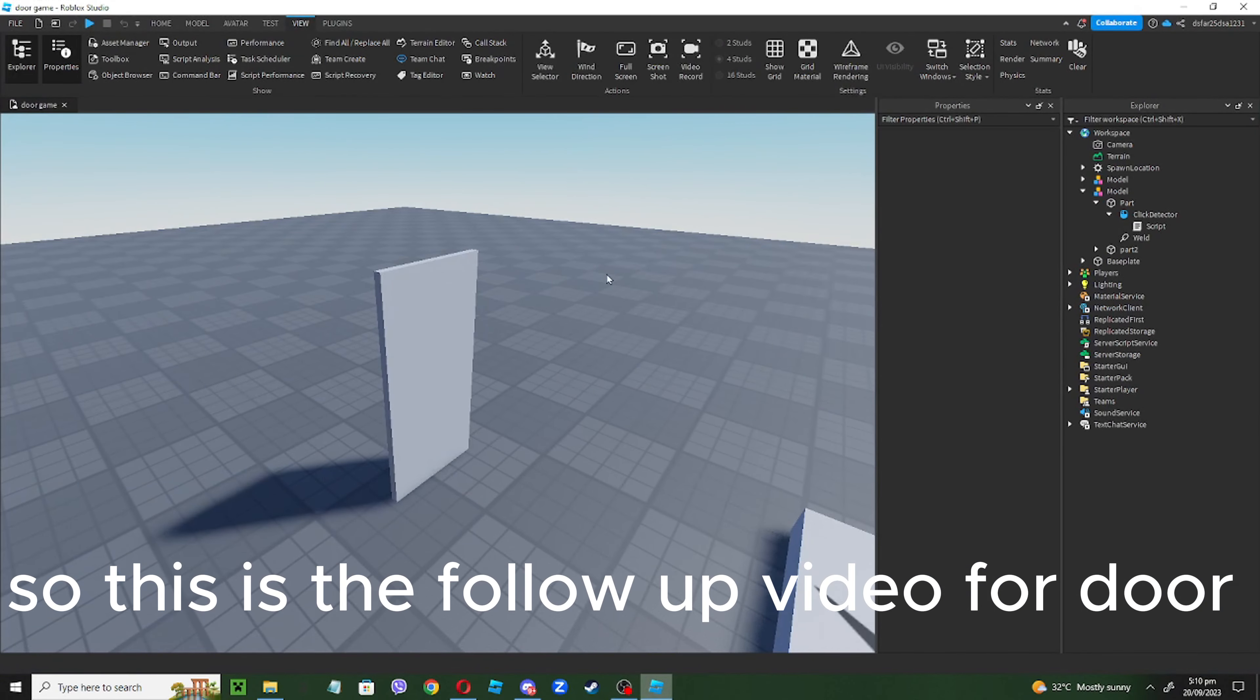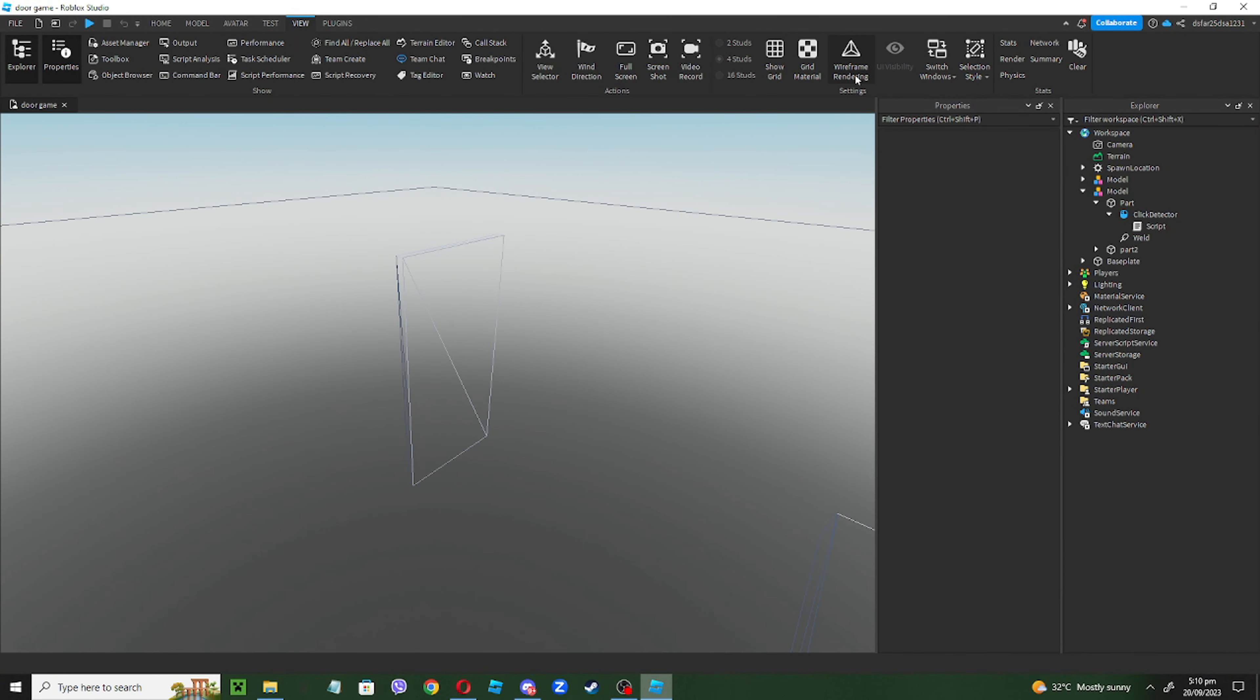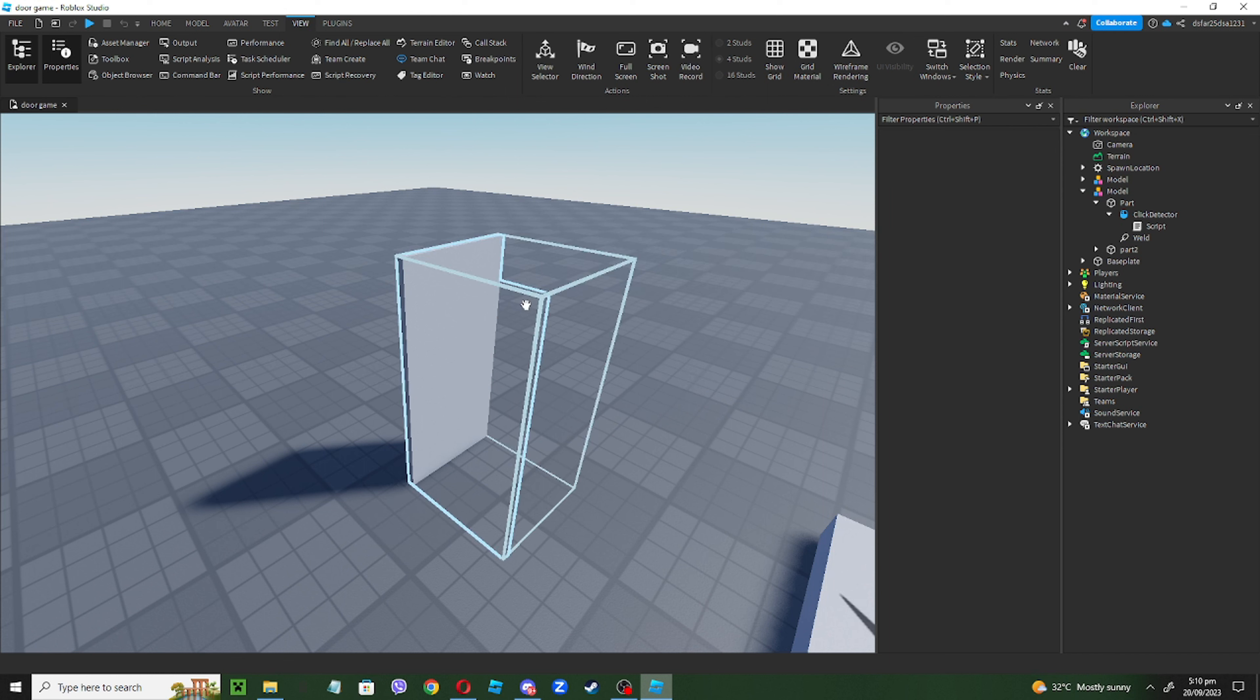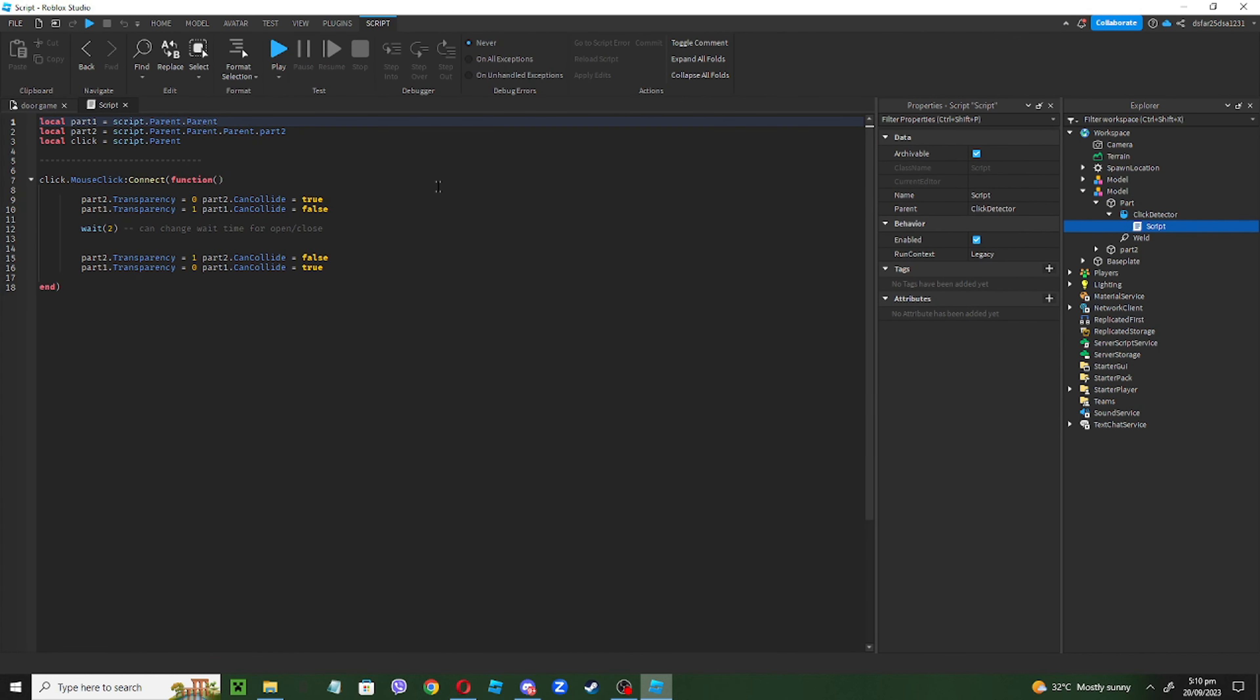So this is the follow-up video on how to make a door. So you go back to your script.